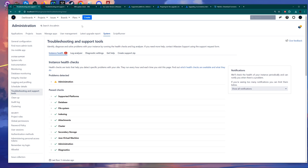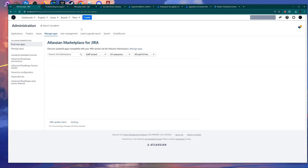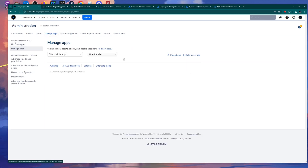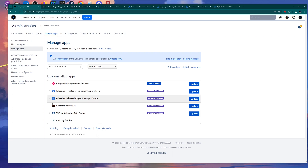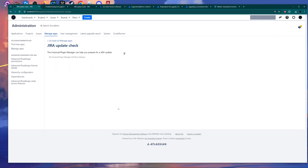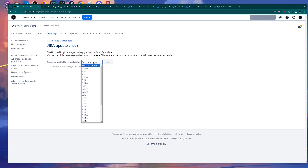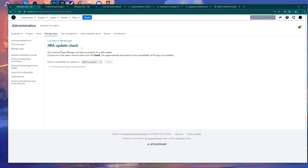The next step is to check your apps. You need to go into Manage Apps, and here in the Manage Apps section, you need to check if the versions of your installed apps will be compatible with the Jira version you want to upgrade to. At the bottom of the page — if you have many add-ons, scroll down — you have the Jira Update Check. Click on it and select the version you want to upgrade to.